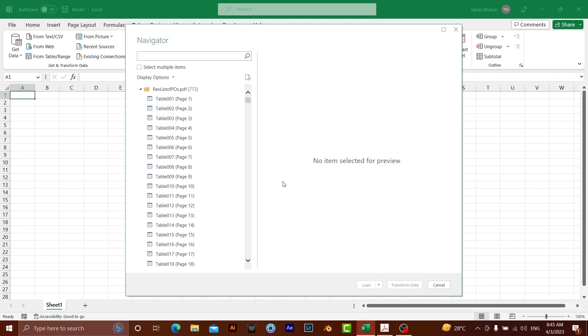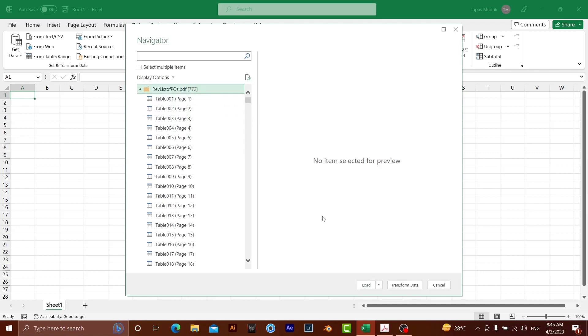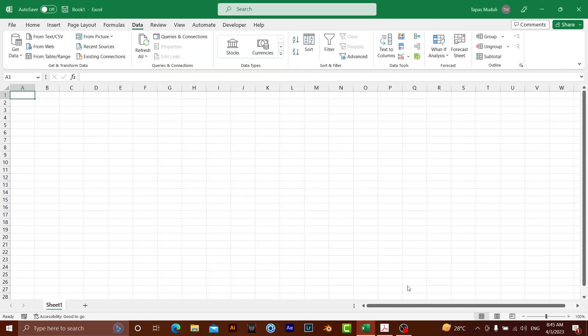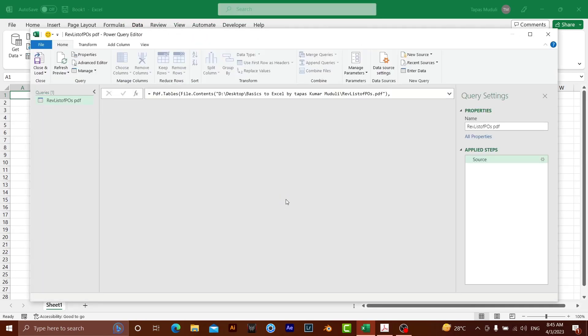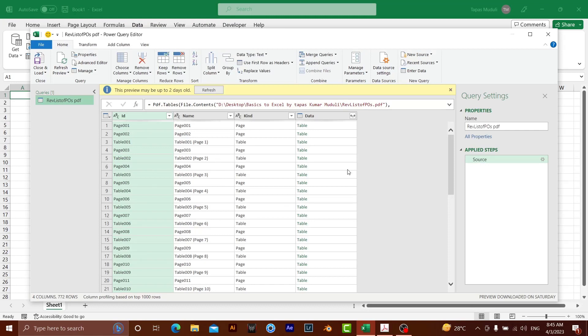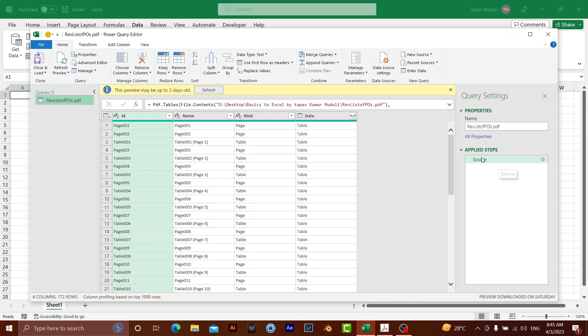Here everything has come. What you need to do? You need to select over here and go to transform data. So the moment you click on, another window will open up. That is called Power Query Editor. Now, this editor, what exactly it will do, whatever the editing you do, it records on this applied step.